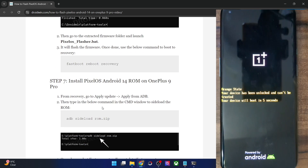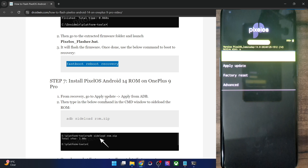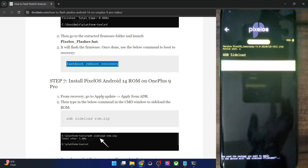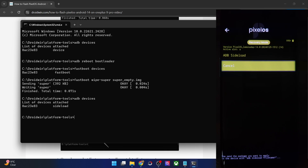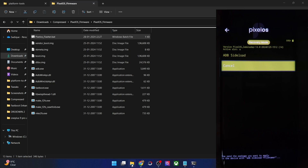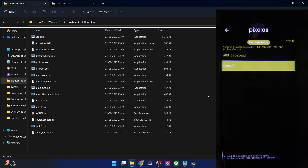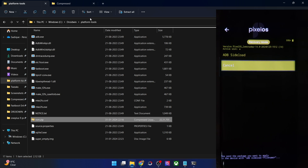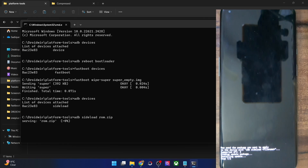If the phone doesn't automatically reboot to recovery, you may use the fastboot reboot recovery command to manually boot it. Once inside the PixelOS recovery, select apply update, then choose apply from ADB — your phone is now in ADB sideload mode. Open a CMD window and type ADB devices to verify you are getting the sideload keyword. Then transfer the ROM zip file to the platform tools folder, rename it to rom.zip, type ADB sideload rom.zip and hit enter. Sideloading can take up to 8 to 10 minutes.